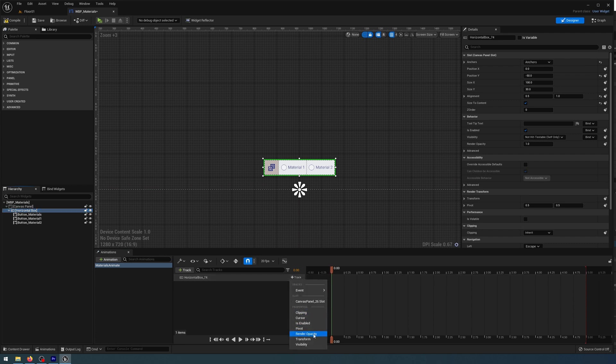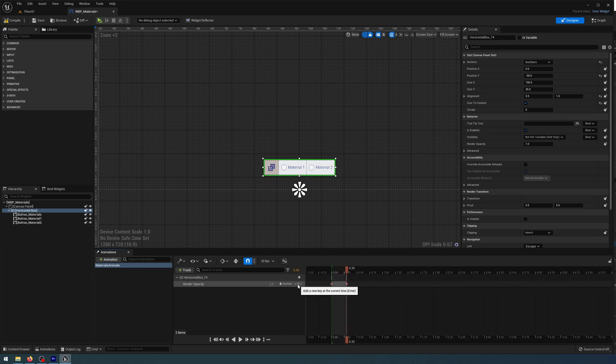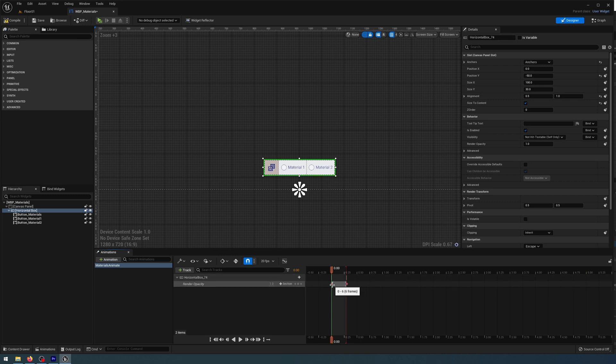In my timeline, I'm going to add Render Opacity, and then I'm going to scrub forward to 0.30 and add a keyframe. At 0.30, I'm going to go back to zero and change my render opacity for that first keyframe to be zero.